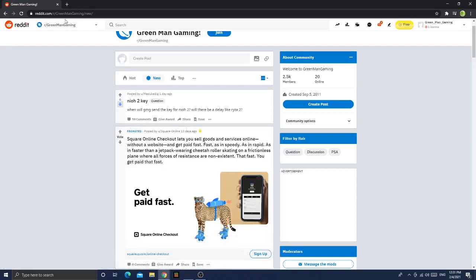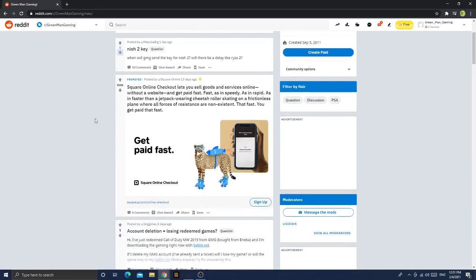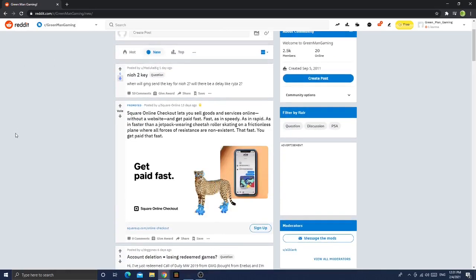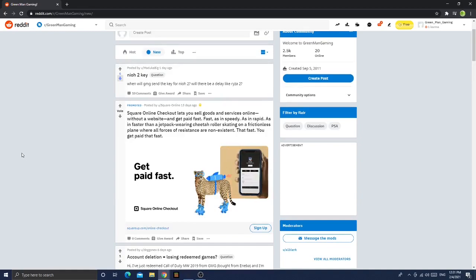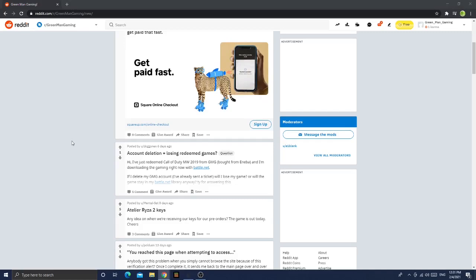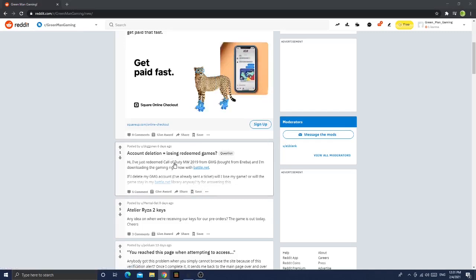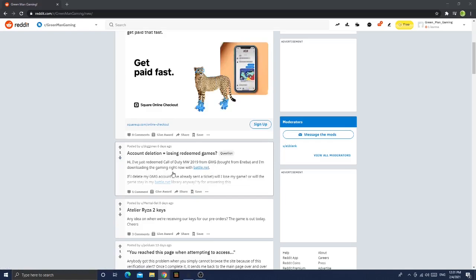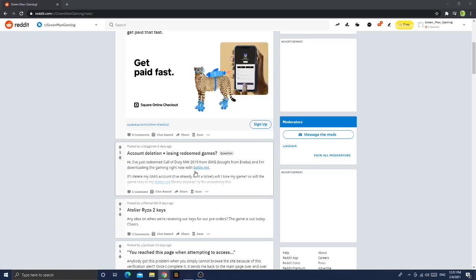That fast, guys. That is so trash to be honest, what a trash meme. Account detection losing redeemed games. Hi, I've reclaimed a Call of Duty Modern Warfare 2019 from GMG and I'm downloading the game right now with Battle.net.